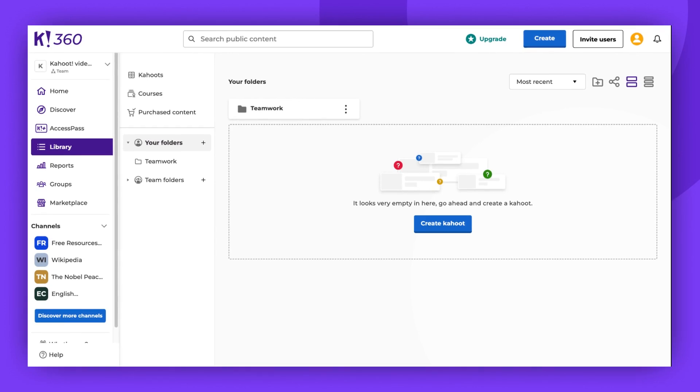And that's it. Now you know everything about using Kahoot folders. Thank you for watching. Remember to leave a comment, give us a thumbs up, and subscribe. And of course, enjoy Kahooting!